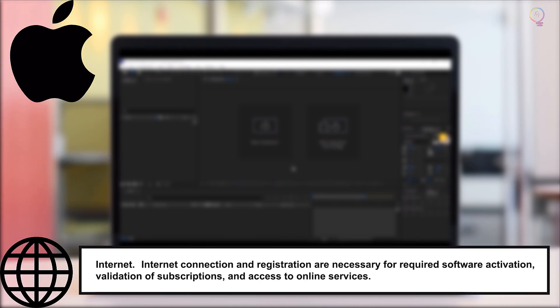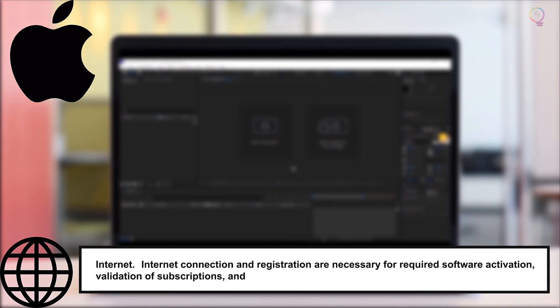Internet: Internet connection and registration are necessary for required software activation, validation of subscriptions, and access to online services.